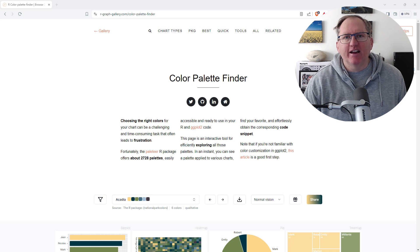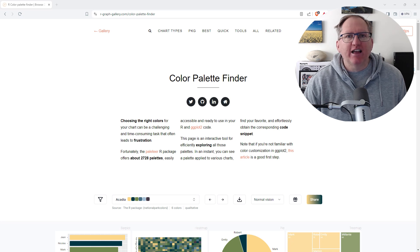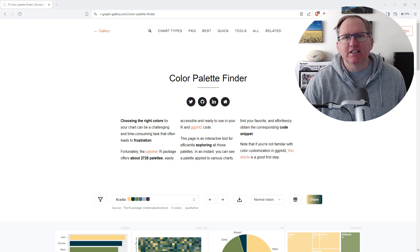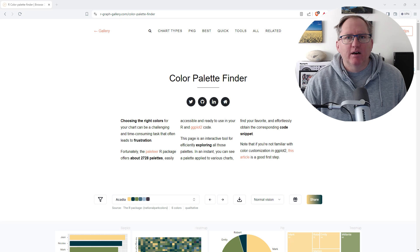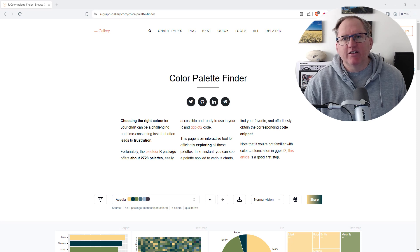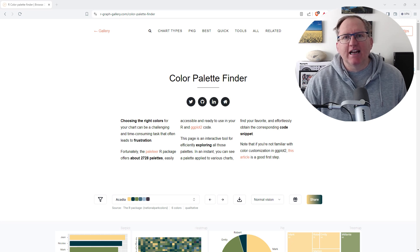So this Color Palette Finder lets you search through and find the ideal colors for your graphs and data visualizations. I'll put the URL in the video description. Let's have a look at how this tool works.